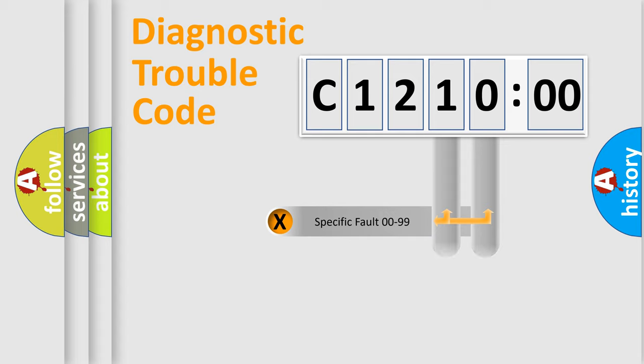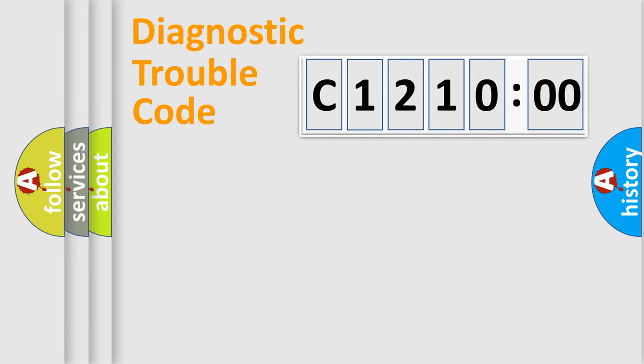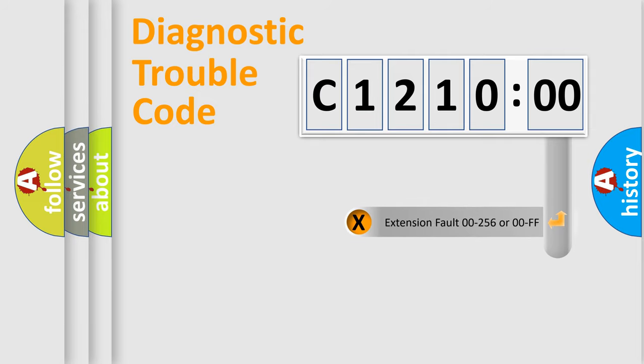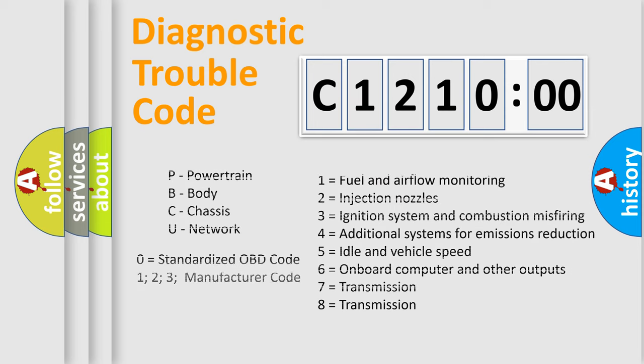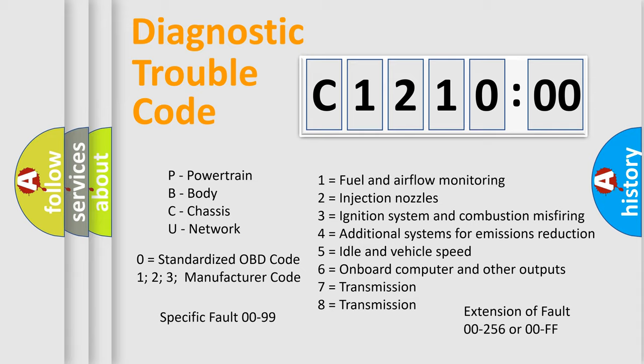Only the last two characters define the specific fault of the group. The add-on to the error code serves to specify the status in more detail, for example, a short to the ground. Let's not forget that such a division is valid only if the other character code is expressed by the number zero.